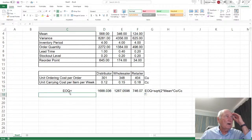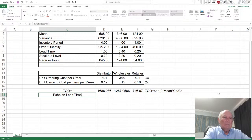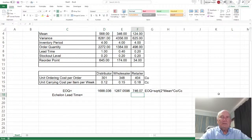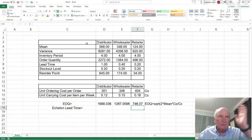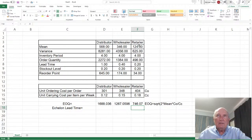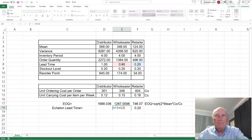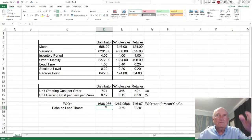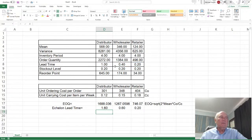Remember, the echelon lead time is cumulative from the retailer upstream. The lead time for the retailer is simply the lead time: 0.2. But the lead time for the wholesaler equals 0.2 plus 0.4. And for the distributor equals 0.2 plus 0.4 plus 1. And there they are.